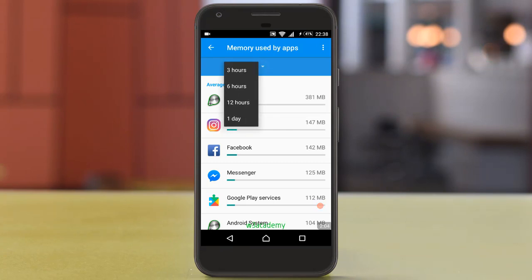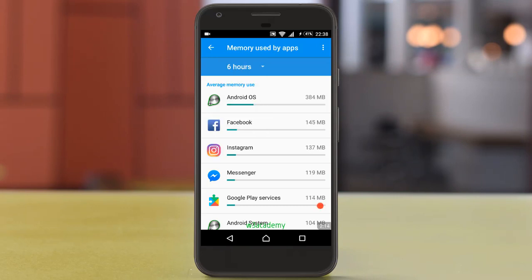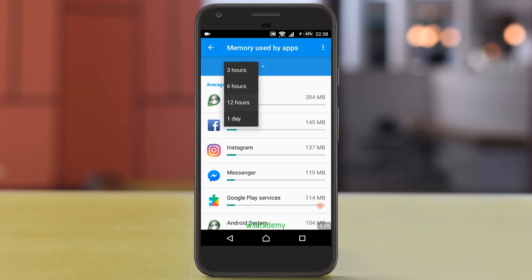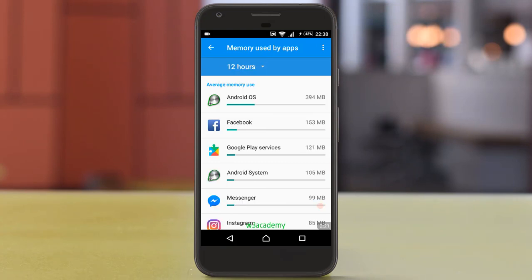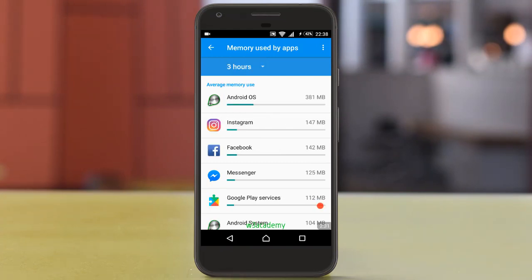From here you can select more options. You can get information for six hours — and again it's Facebook, Instagram, and Messenger. For 12 hours you can see Messenger, Facebook, and other apps listed. You can also get data for one day from here.